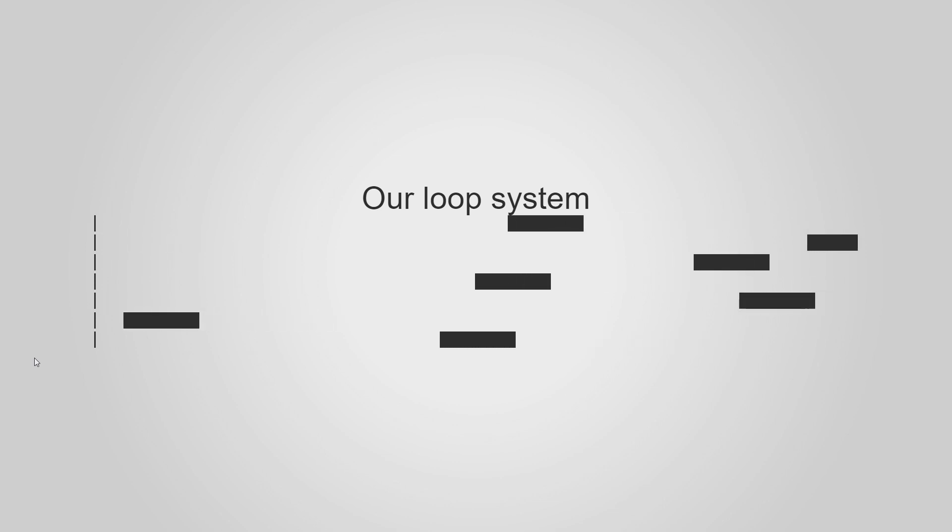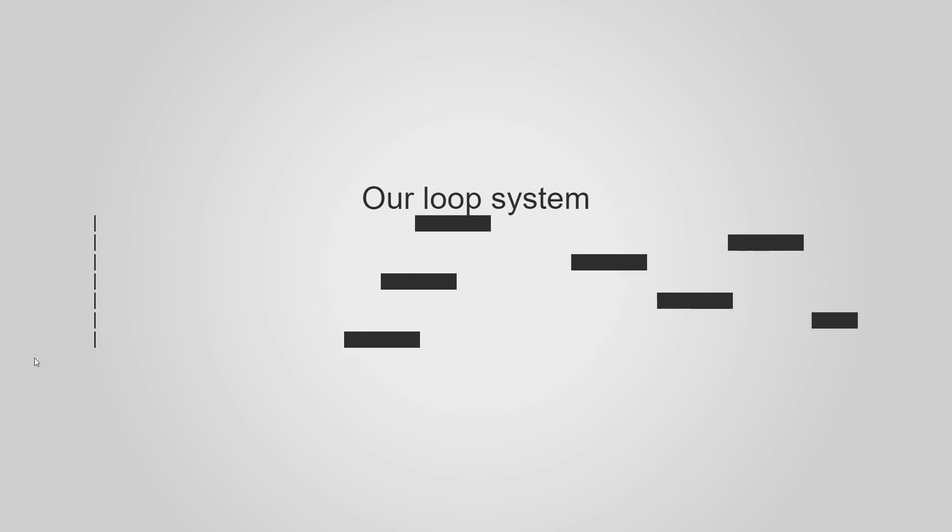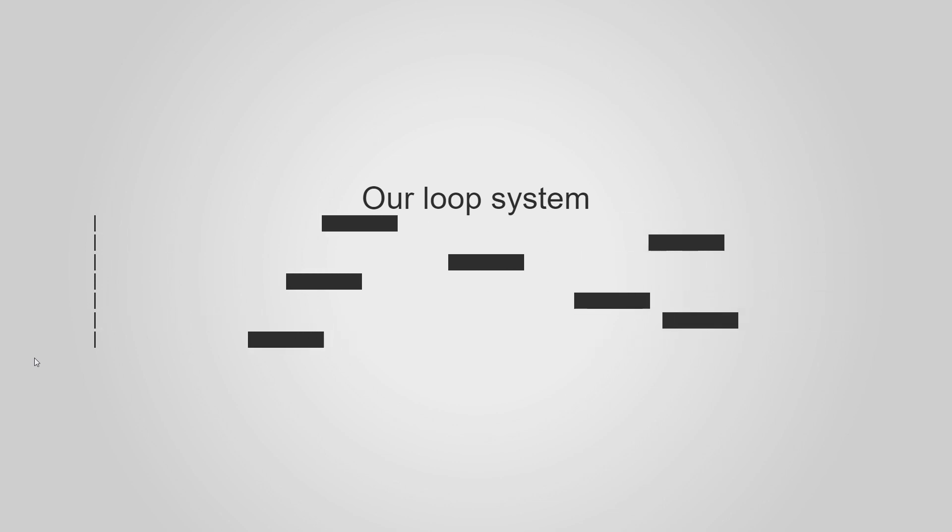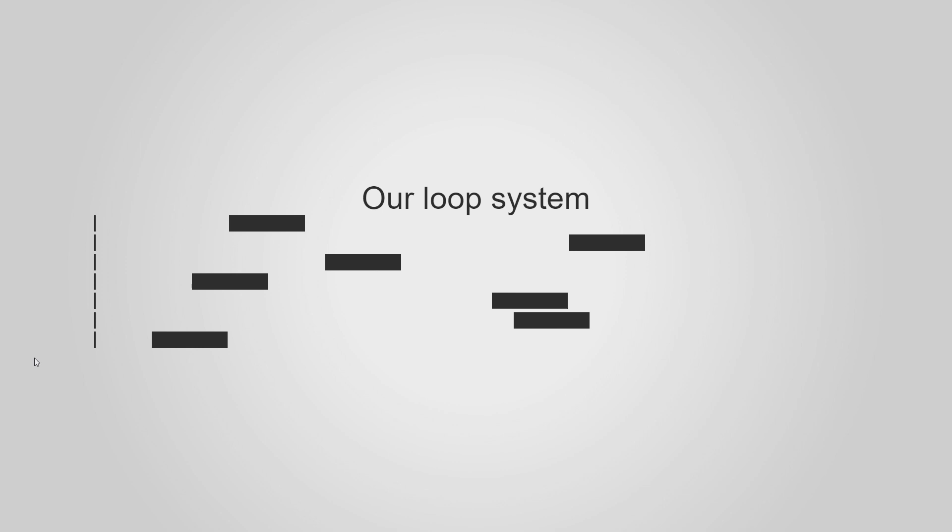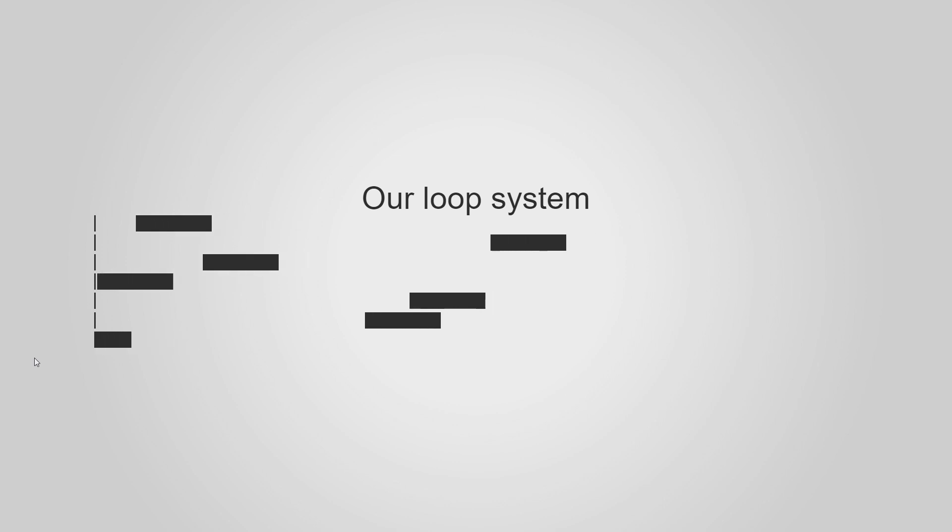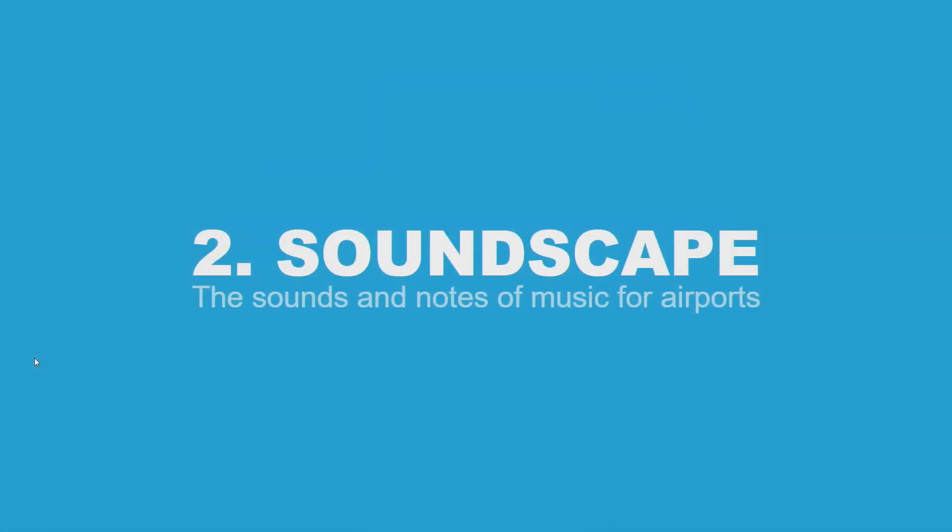We can move on to the second aspect of Music for Airport, which is the soundscape. The sound and the notes of Music for Airport, they are not random. They sound very well together, and also individually. Any two notes sound good with the other. We need to recreate these sounds.